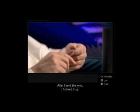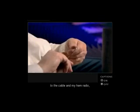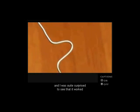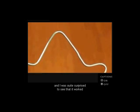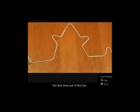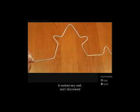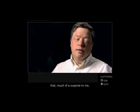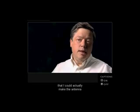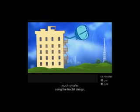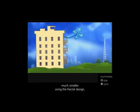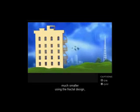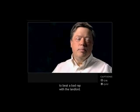After I bent the wire, I hooked it up to the cable and my ham radio, and I was quite surprised to see that it worked the first time out of the box. It worked very well. And I discovered that, much of a surprise to me, that I could actually make the antenna much smaller using the fractal design. So it was, frankly, an interesting way to beat a bad rap with the landlord.